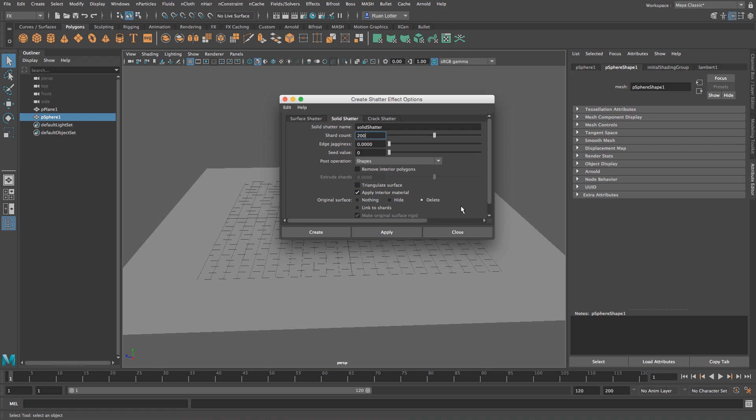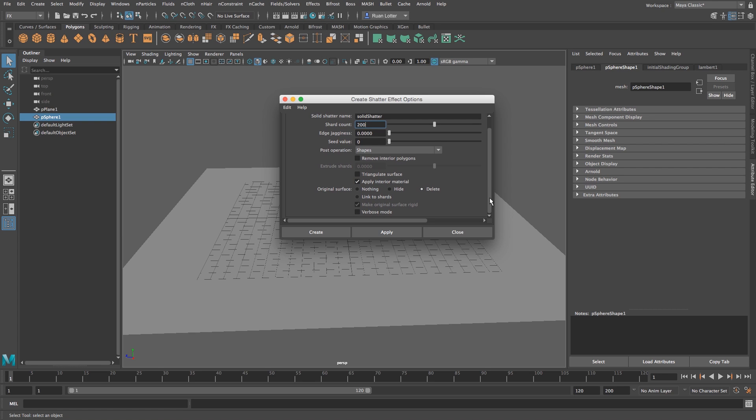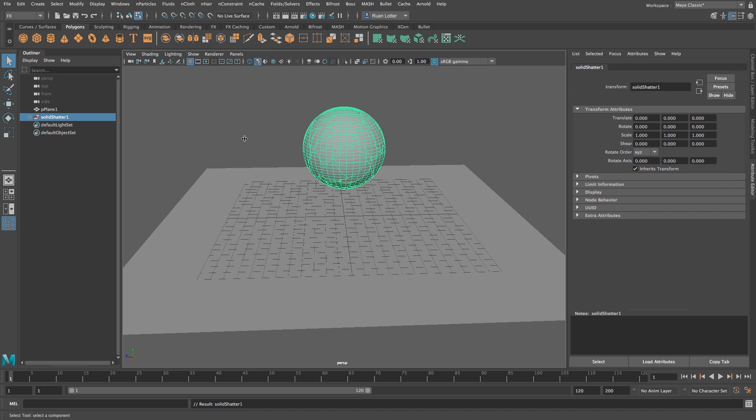Okay, so once you've done that you can just click on create and it takes a little while because obviously it's going to break it up into 200 little pieces, so just give it a minute.